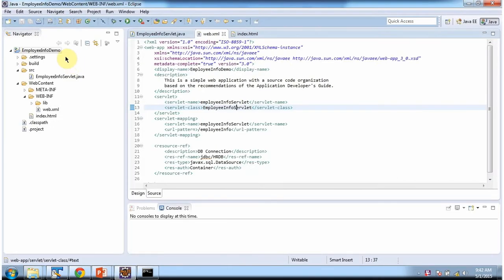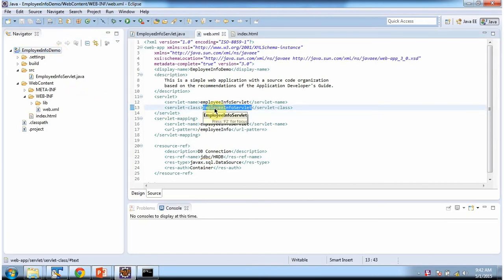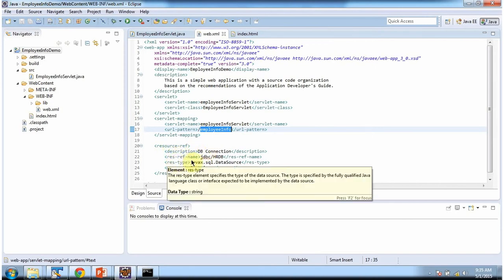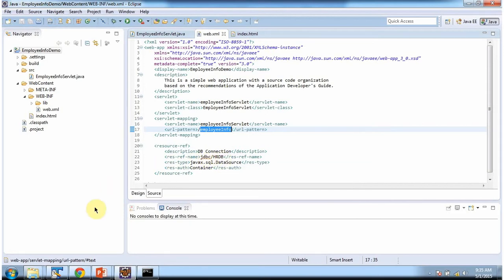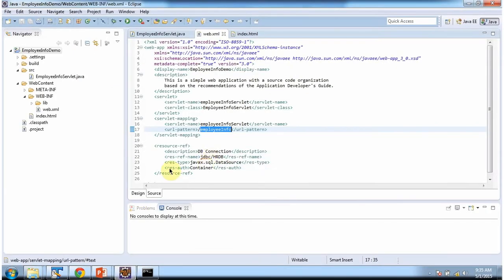To explain C3PO connection pooling, I have created this project. In this project, in web.xml I have configured the EmployeeInfo servlet class. This servlet will be executed if the URL pattern is employee-info. I have also configured a resource-ref with description db connection and resource-ref name jdbc/hrdb, which we configured in context.xml.